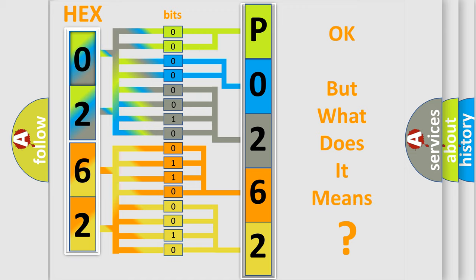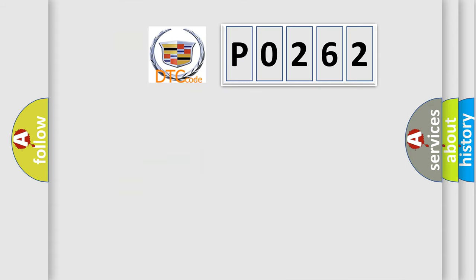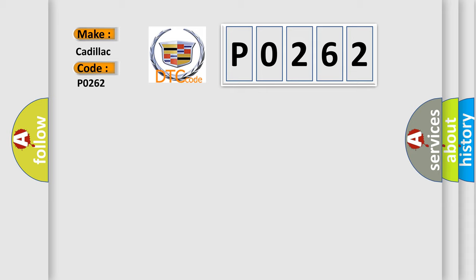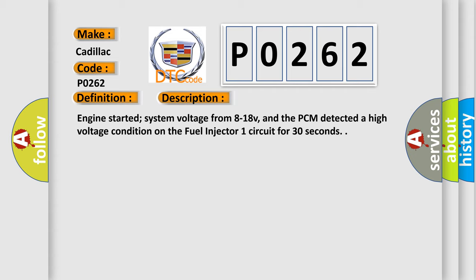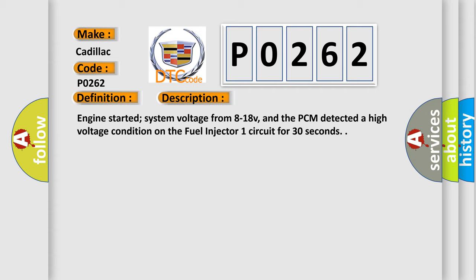The number itself does not make sense to us if we cannot assign information about what it actually expresses. So, what does the diagnostic trouble code P0262 interpret specifically for Cadillac car manufacturers? The basic definition is: Fuel injector 1 control circuit high input. And now this is a short description of this DTC code.